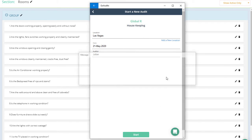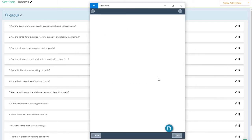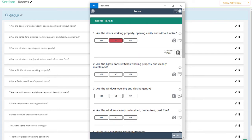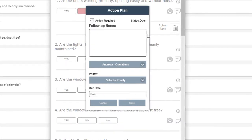tap on start, and then we know that for the first question, when pressing no, the action plan will get triggered, and then tap on action plan to get the details for the action notes.